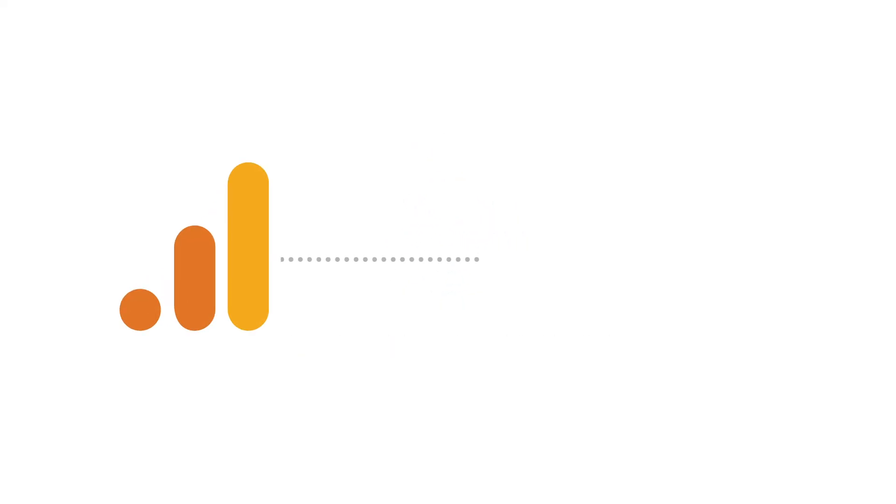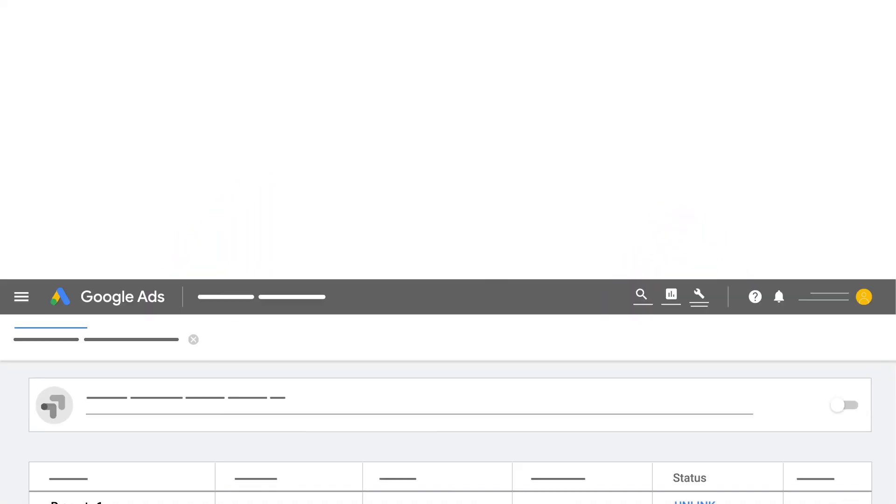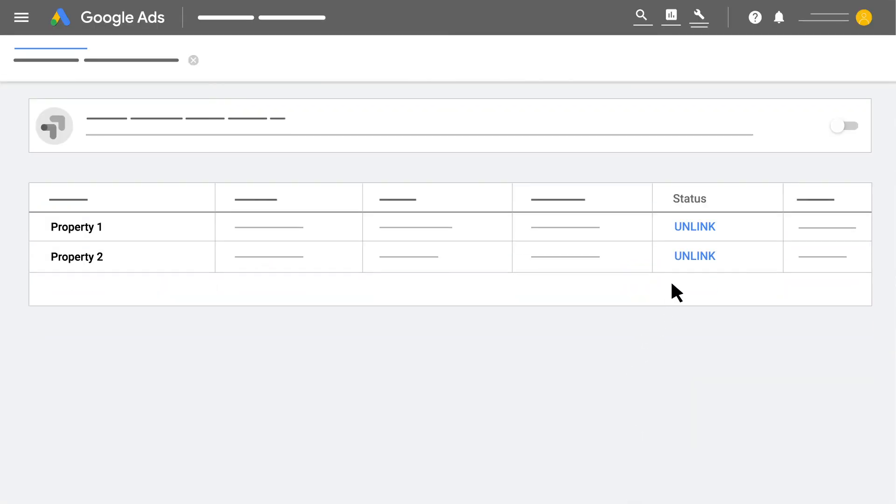After the data is imported, you can add Google Analytics columns to your Google Ads reports. If you decide to remove a property from your Google Ads account, click Unlink to remove the property.